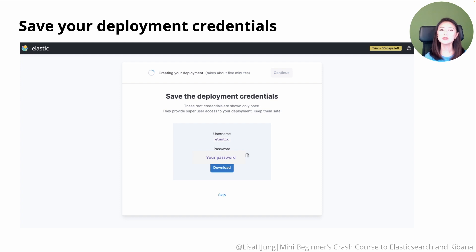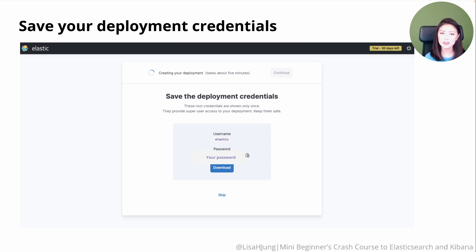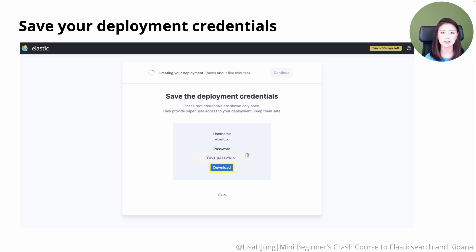Creating the deployment should take about five minutes. Meanwhile, it'll display the deployment credentials. We'll be using these to connect our server to Elastic Cloud. Download these credentials, as they are only shown once.